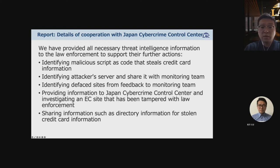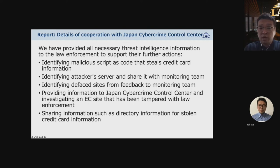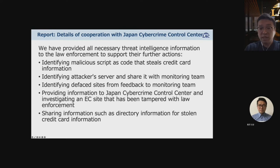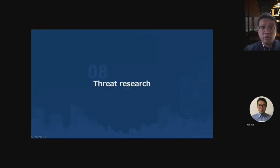The actions taken were: number one, identifying malicious scripts that steal credit card information; number two, identifying the attacker's server and sharing it with the monitoring team; number three, identifying the fake site and sending alerts to the monitoring team; number four, providing information to the Japan Cyber Crime Control Center and investigating tampered EC sites; number five, sharing information with financial institutions, including directory information for stolen credit card data.